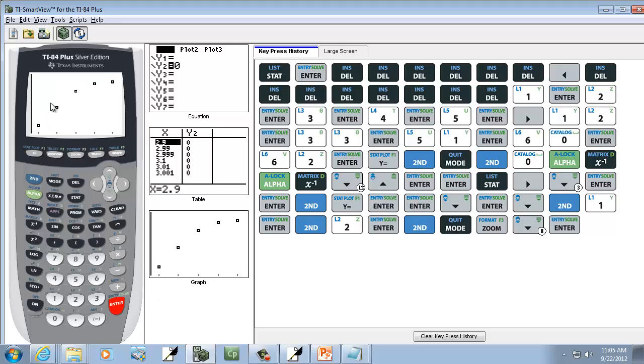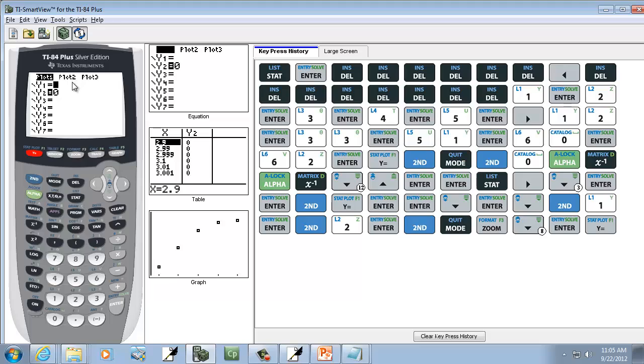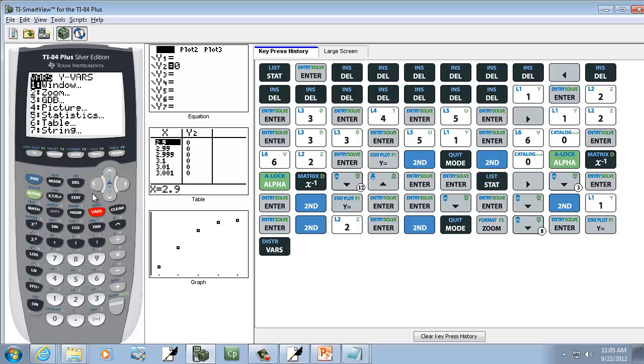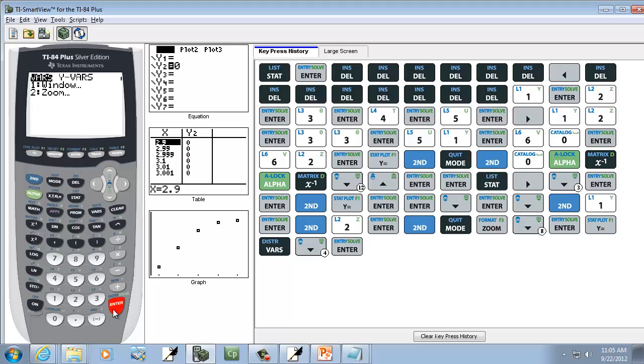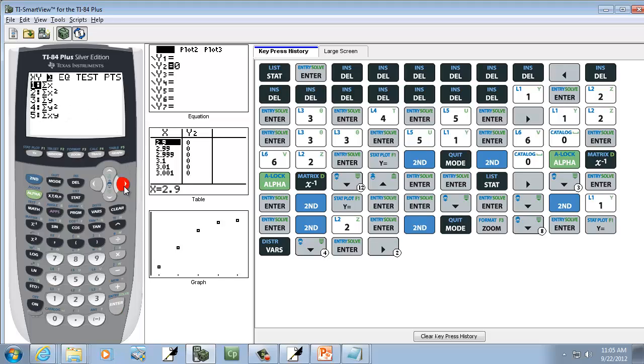Now what we want to do is we want to put our least squares regression line we found on this. So I'm going to press Y equals, and you see my cursor's on Y1, that's good. That's where we want it to be. I'm going to press my VARS. I want to choose the fifth one, statistics. So I'm going to down arrow to it and press Enter. Or you can just press the number 5 that's in front of it.